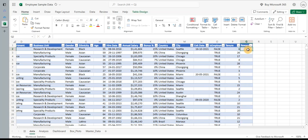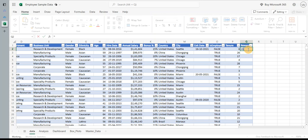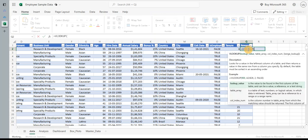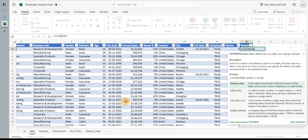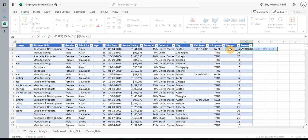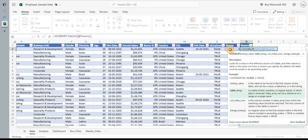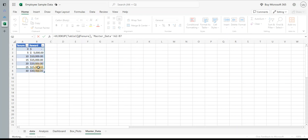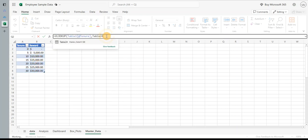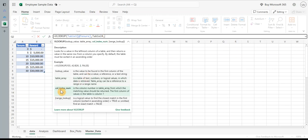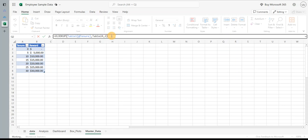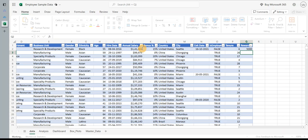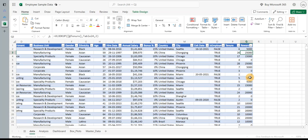And let me use the VLOOKUP. Hit equal to VLOOKUP. Now what I need to do is I need to select the lookup value, so that is the tenure. Comma. I need to select the table array where I want to lookup, so I'll go to Master Data. I'll select this entire array. And the last is column index, which column I want to return. So I want to return this as the reward amount, so I will say two and close.